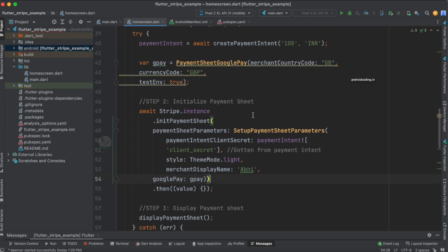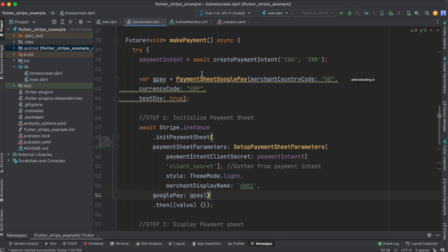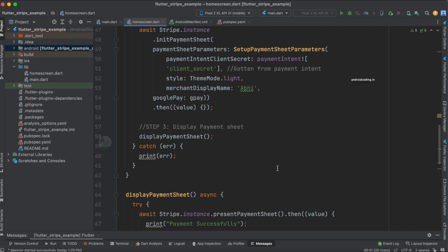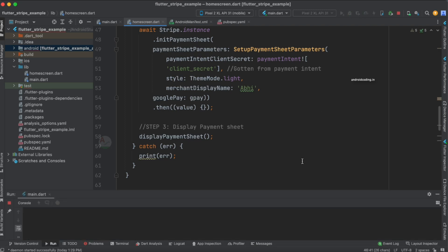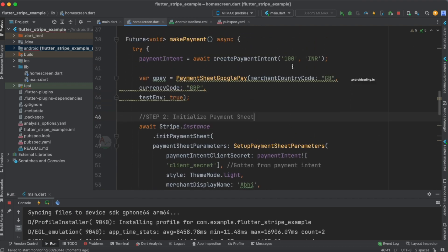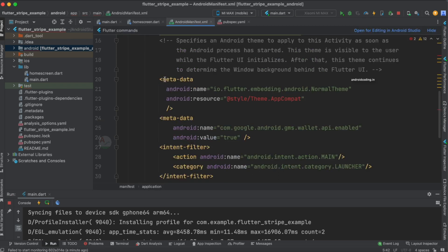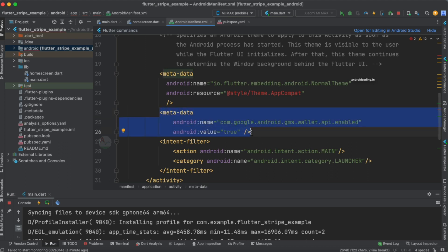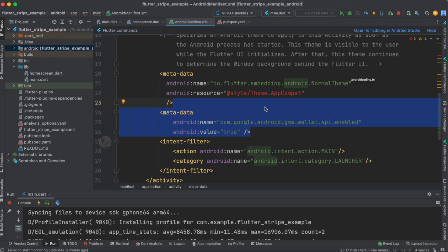We have now added gpay to our existing payment sheet. You can clearly see we are initializing the payment sheet by adding gpay to it. The third step is displaying the payment sheet. One more important aspect before running this code: you need to go to the AndroidManifest file and add a specific metadata entry so that Google Pay is recognized and loads when you tap the 'Pay with Google Pay' button. I will specify that code in the description section below.